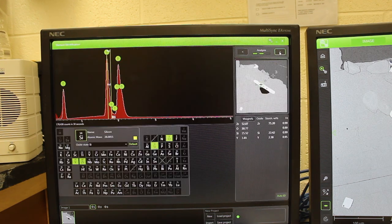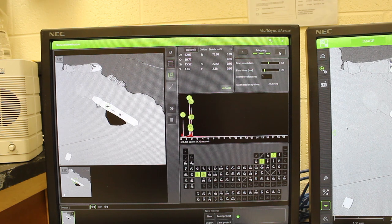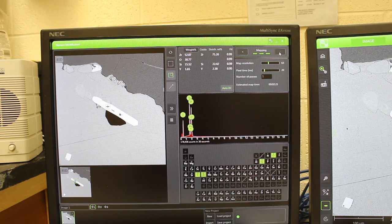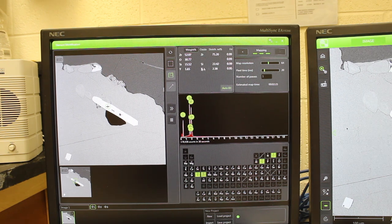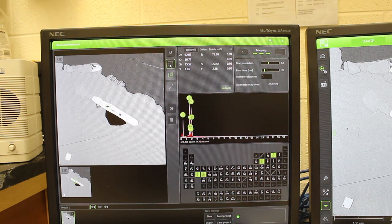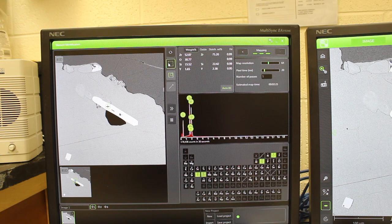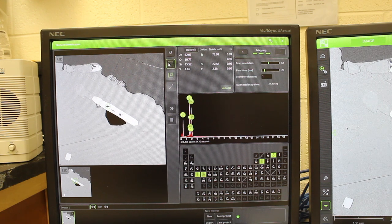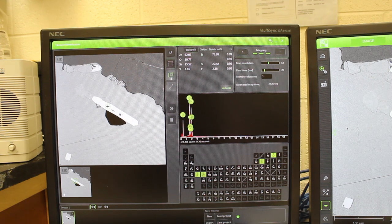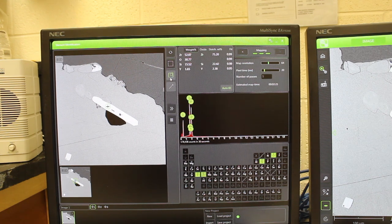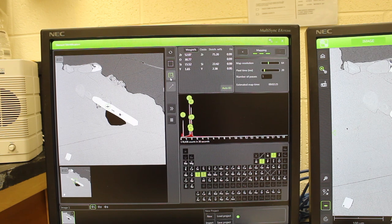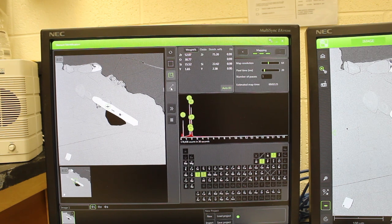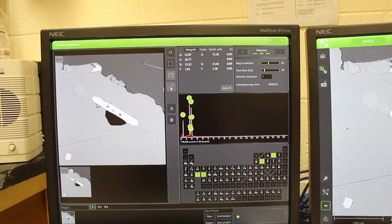If we go to the third window, this is the mapping window, and we can either use this to make a map of the entire area, which is this button right here, or make a map of part of the area, which is this button, or make a transect analysis, which is here.